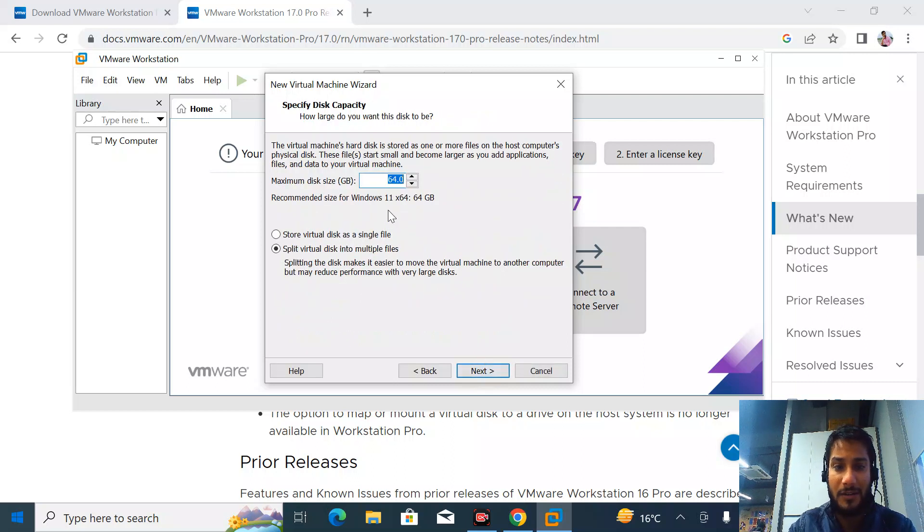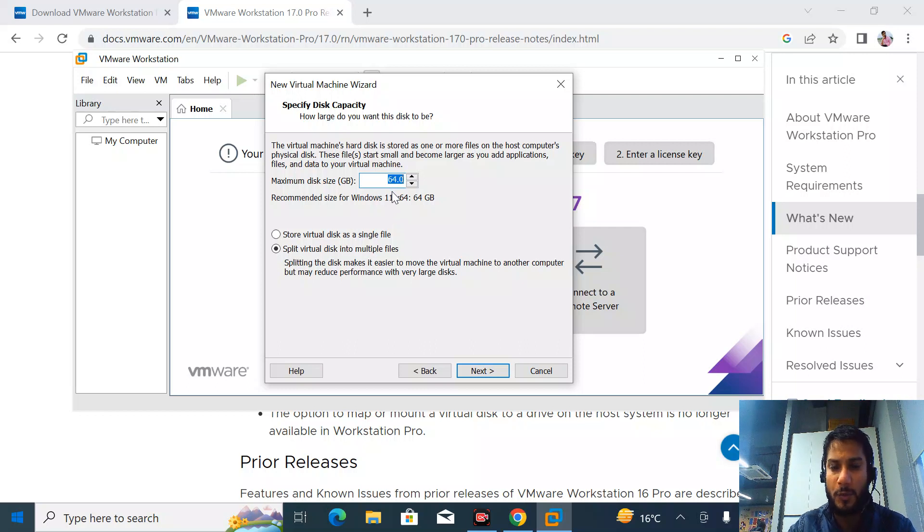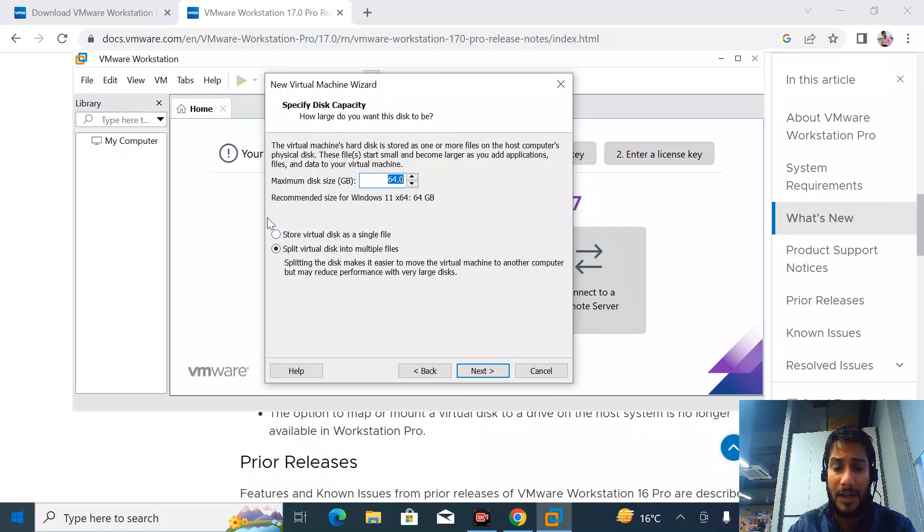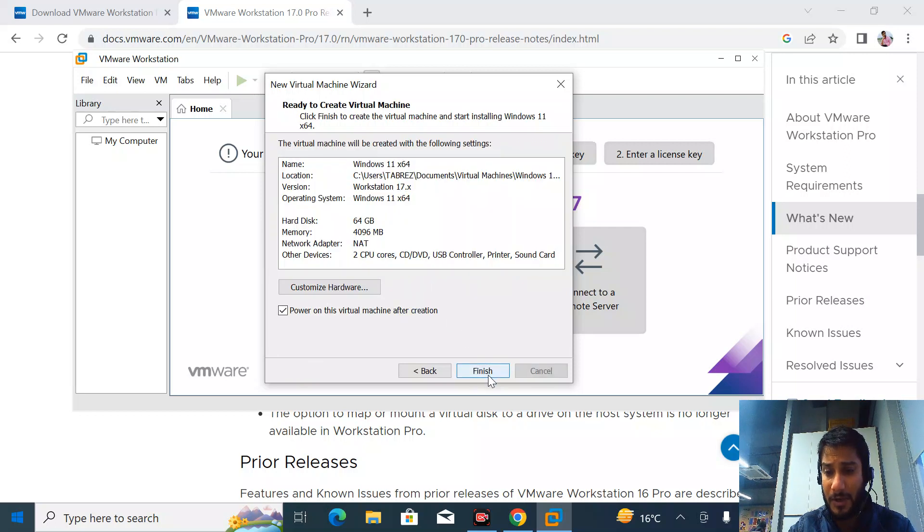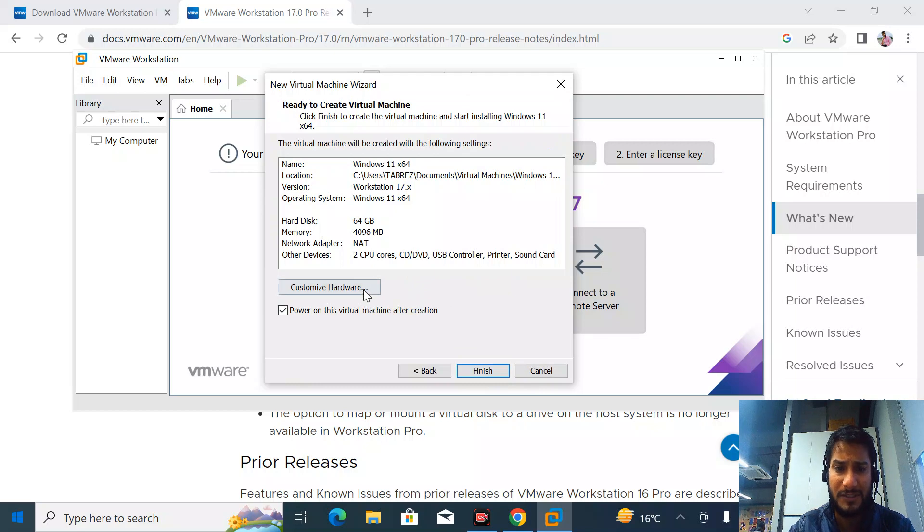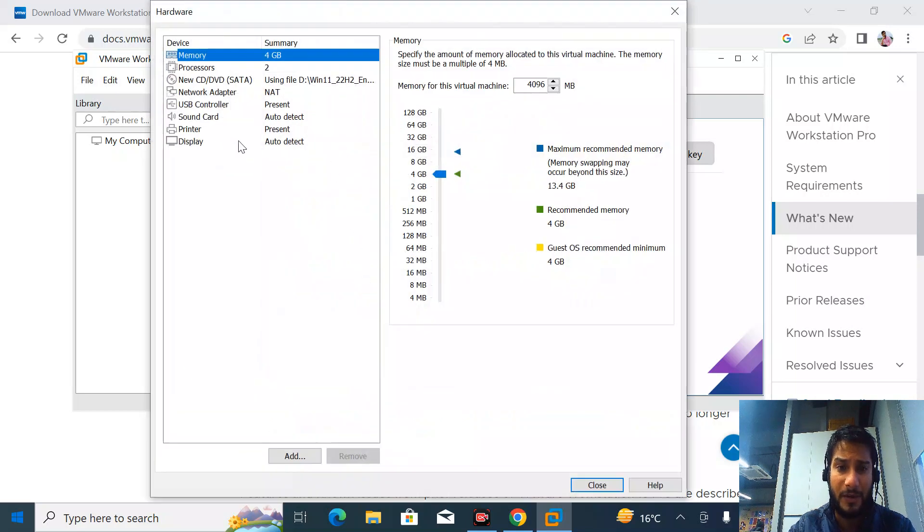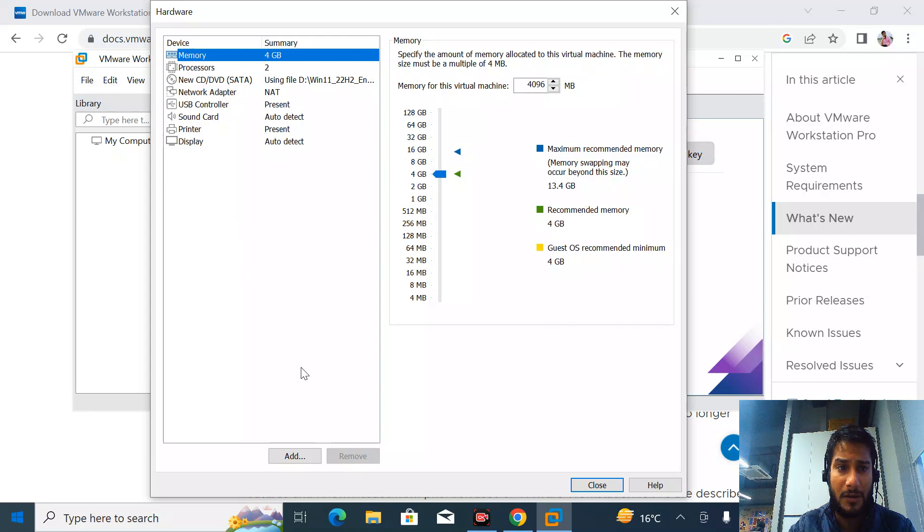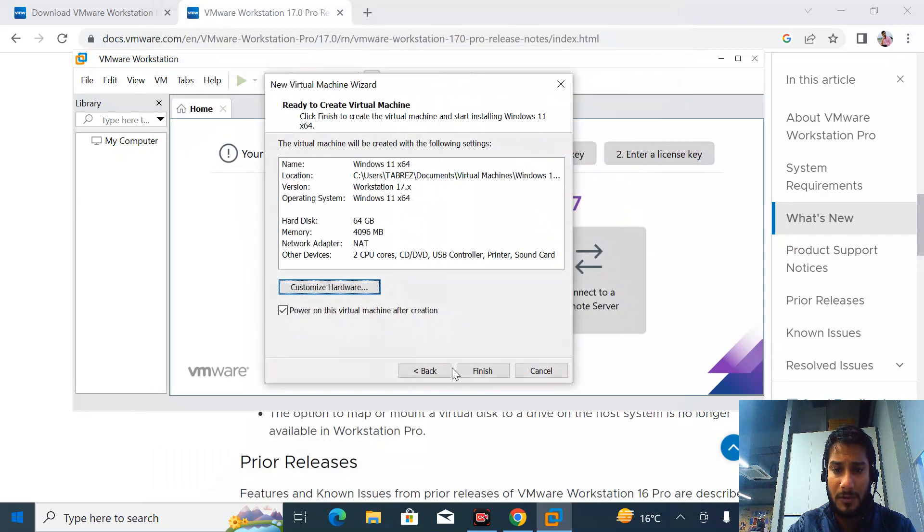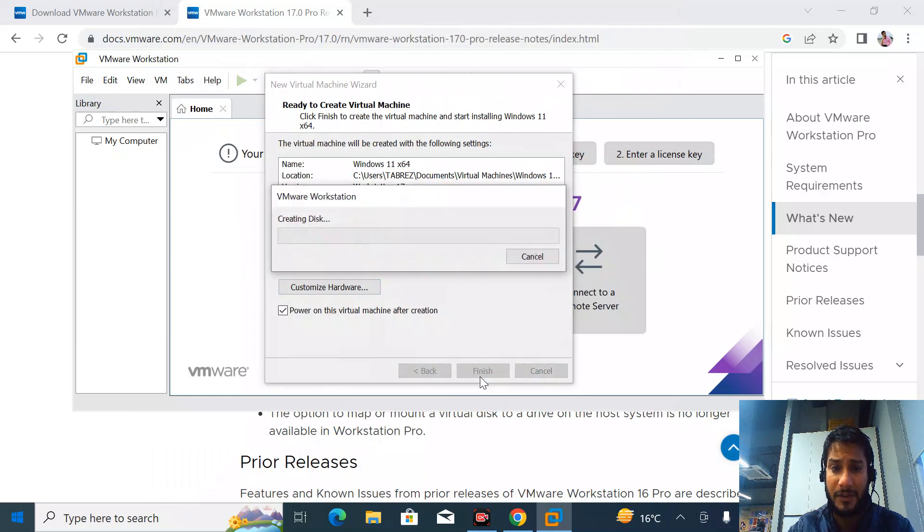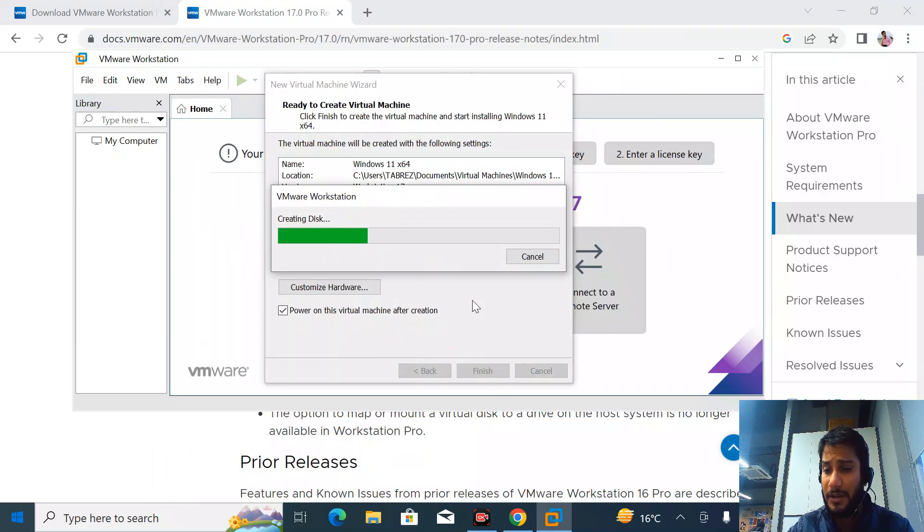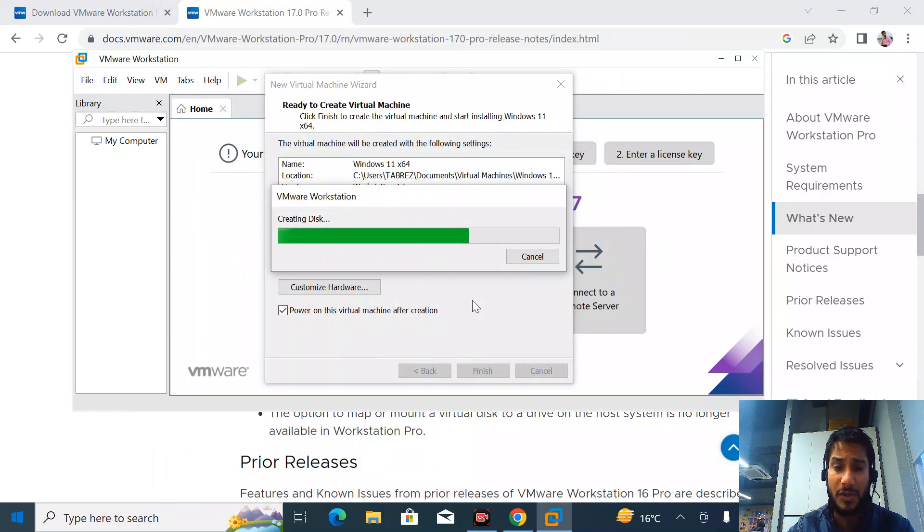Here you can allocate the disk sizing. 64 GB would be sufficient to install Windows 11. I'll choose to store the virtual disk as a single file, not multiple. You can customize the hardware here and add more later. I'll finish it - it will create the VM disk and the installation will start.